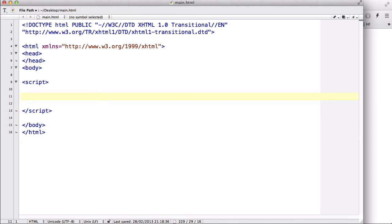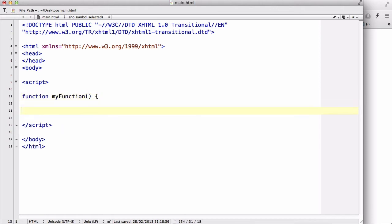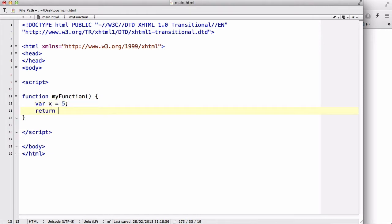In this video we are going to talk about global and local variables. Let me quickly create a simple function called 'myFunction' — we don't need any arguments. Inside the curly brackets, let's give it a simple line: var x equals 5.